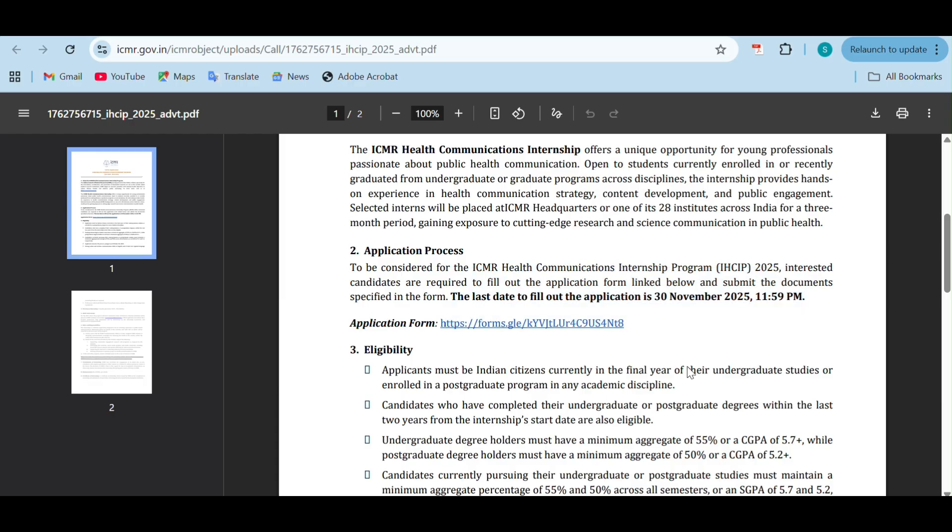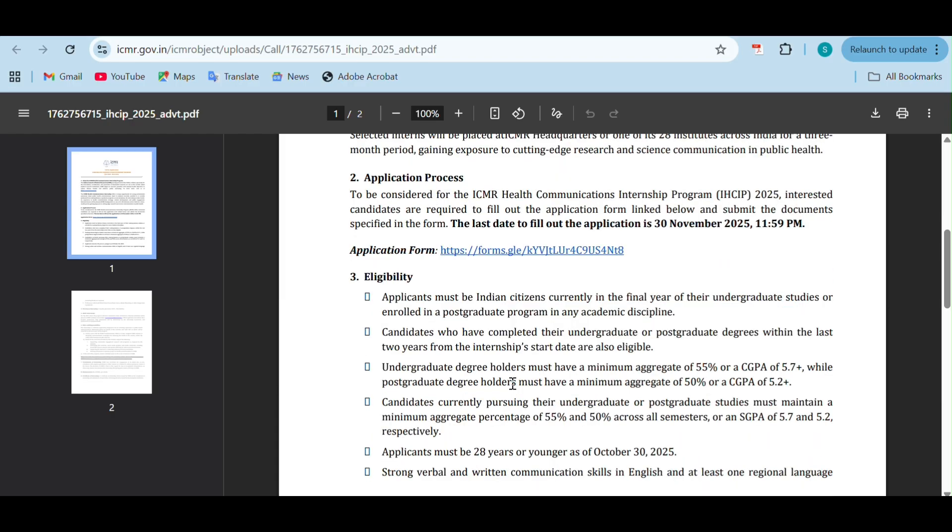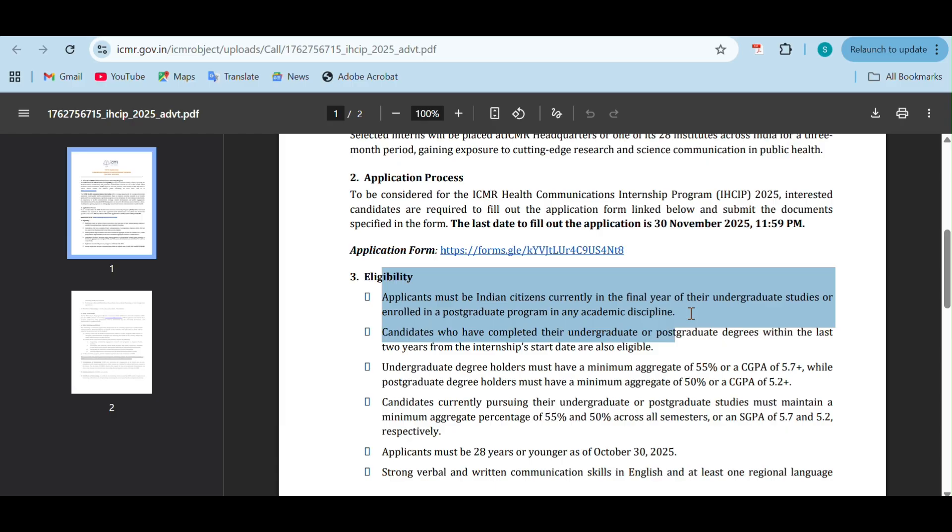You have to submit the respective documents specified in the form. The eligibility mentioned is you must be a citizen of India and in the final year of your undergraduation studies or enrolled in a post-graduation program in any academic discipline. Either final year of undergraduation or enrolled in a post-graduation program - discipline could be any discipline.